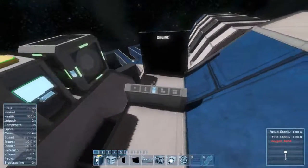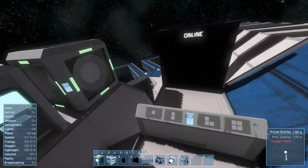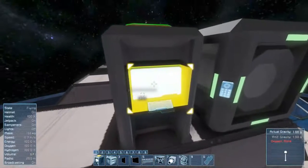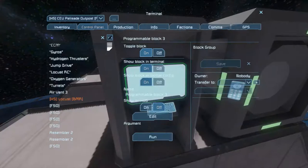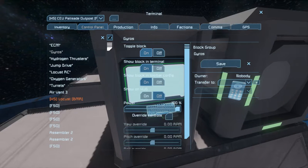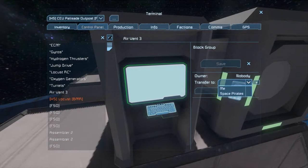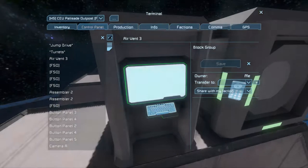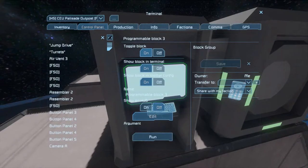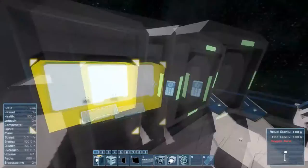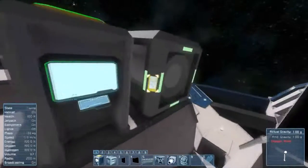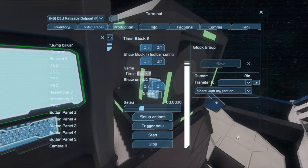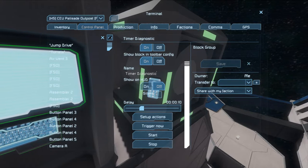You're going to need at least one timer block, one programming block, and one LCD display. The first thing that you're going to want to do is make sure that everything in the ship is under your ownership. So go into your terminal, hit Ctrl-A on all the blocks, and transfer the ownership to me. In this example I'm going to change the names of my programming block and my timer block to make them easier to find. This is not necessary for the functioning of the script.